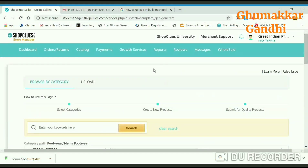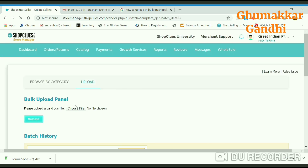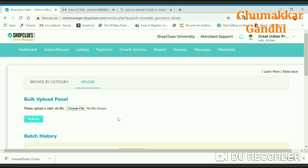Coming back to the upload page, we need to click on upload. Once you have uploaded the sheet, you need to choose the file. My file is named formal shoes, so I will select the formal shoes file and then upload it to the seller center of ShopClues.